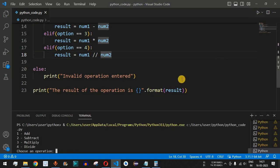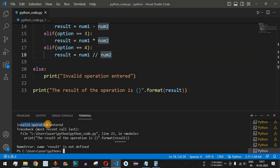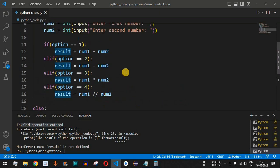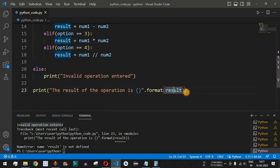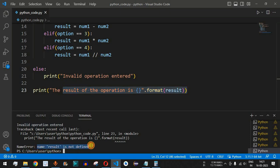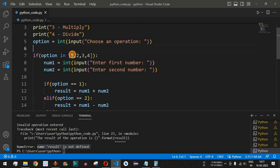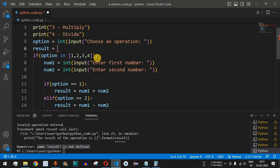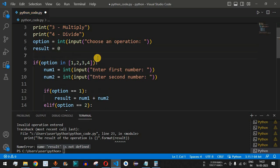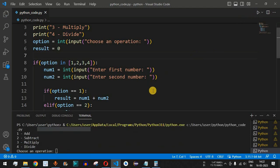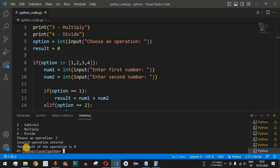If we provide an option not between 1 to 4, say option 5, we get 'invalid operation entered'. However, we also get a runtime error because the result variable was defined inside the if statement and is not accessible outside it. We fix this by defining the result variable outside the if statement and initializing it to 0. Now when option 5 is entered, it prints 'invalid operation entered' and the result defaults to 0.